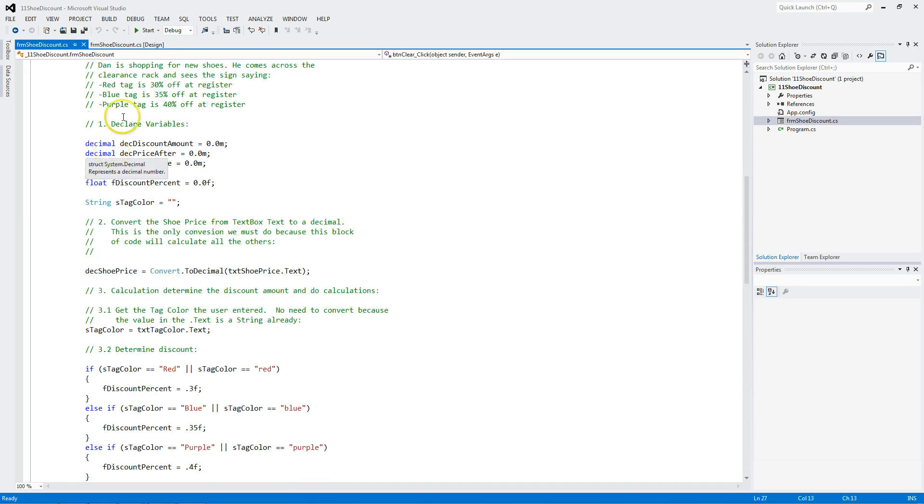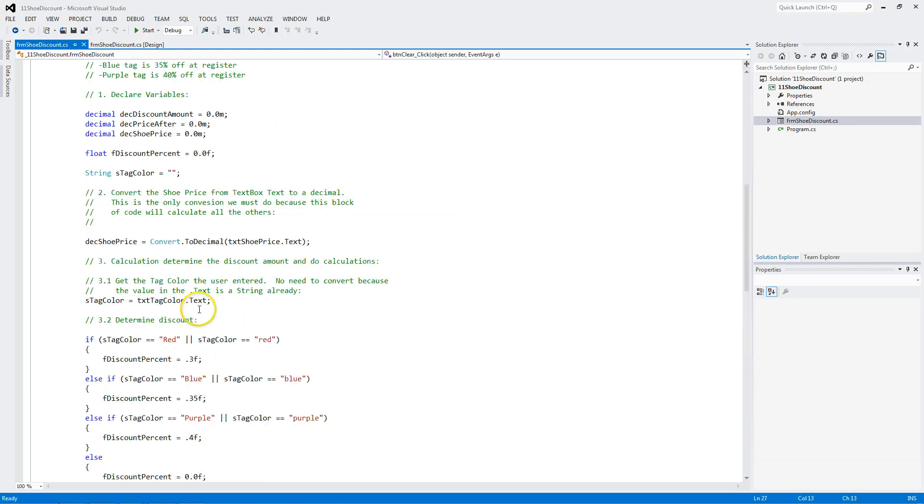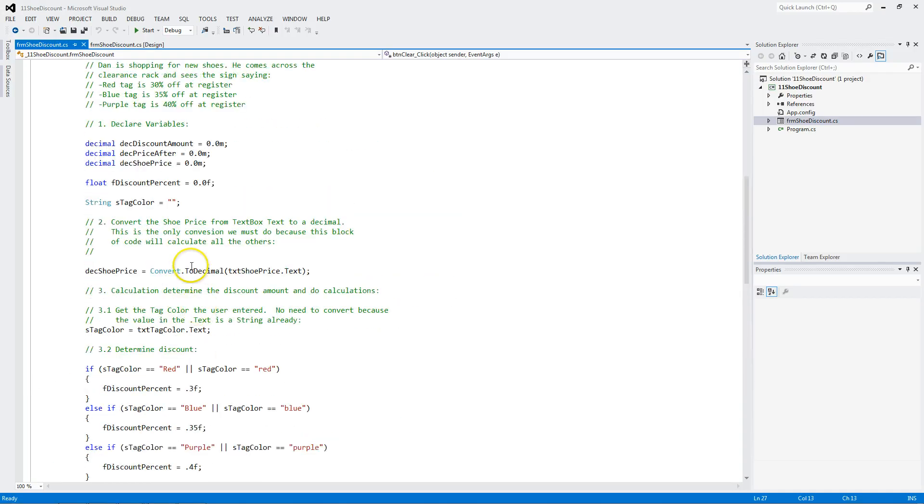Remember my four easy steps. Declare. Convert. Calculate. In this case, we're also doing conditional statements. And down here we output.